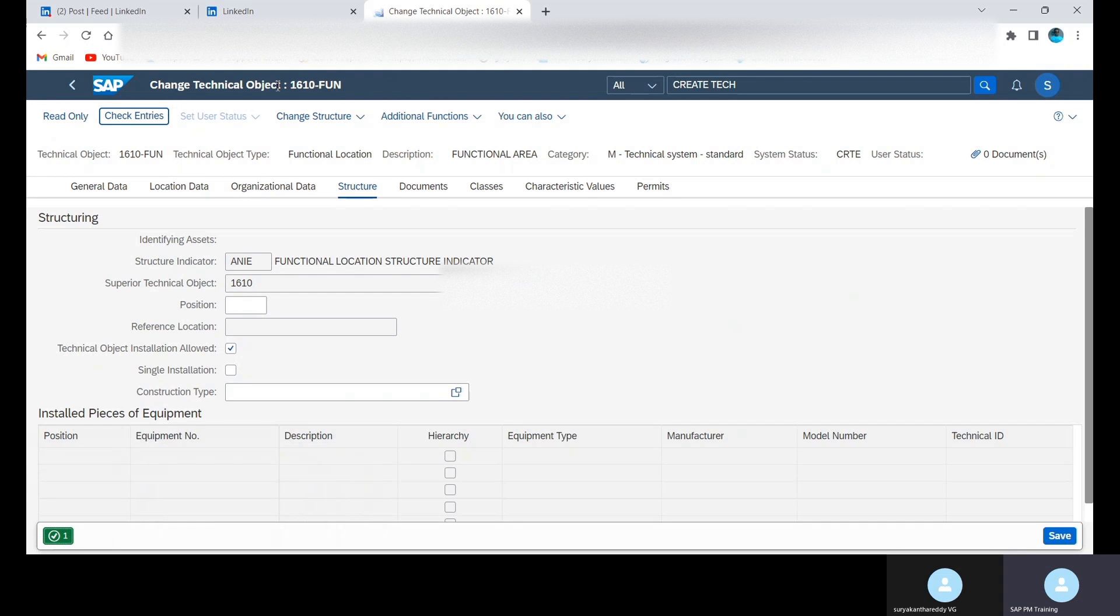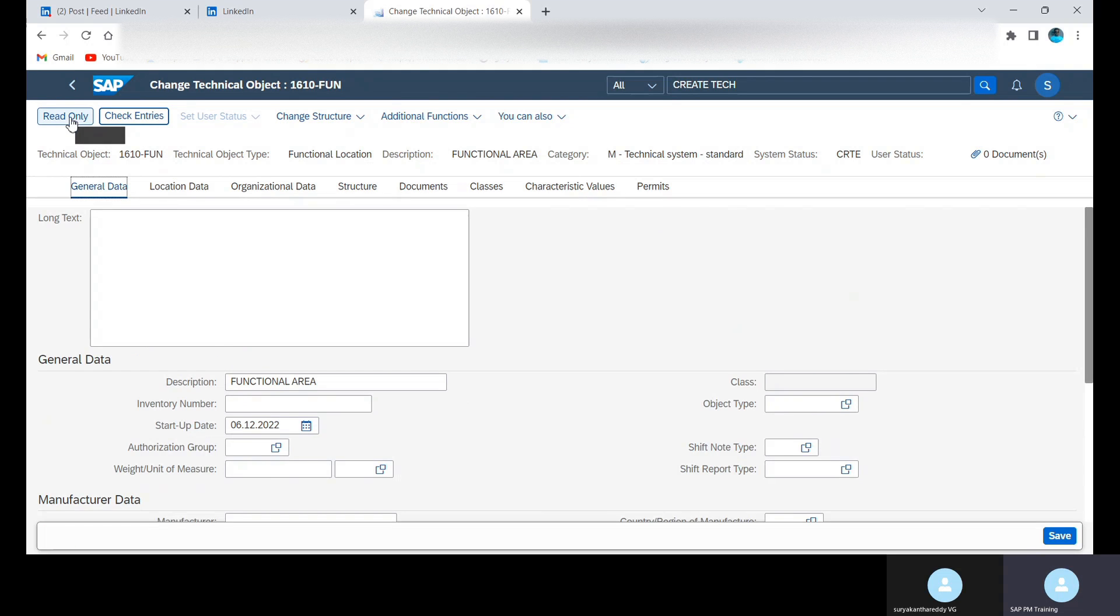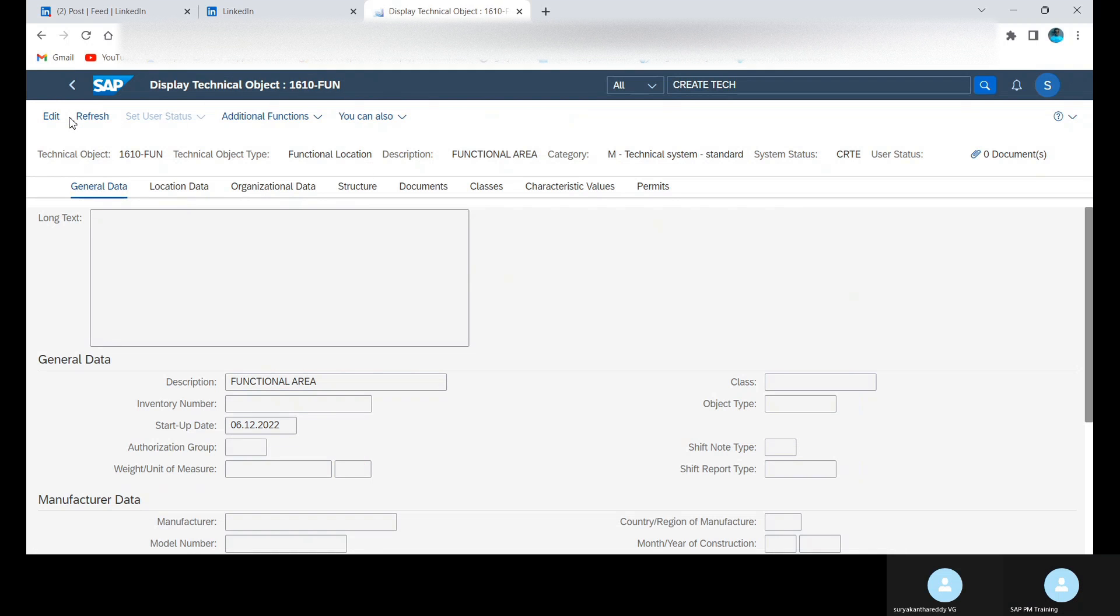Now we are in change mode, you can see. Now we are in change mode. Suppose if you click here read only, this will be in Display Technical Object option.